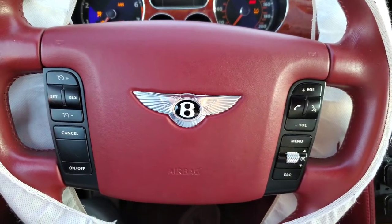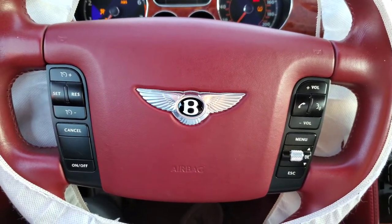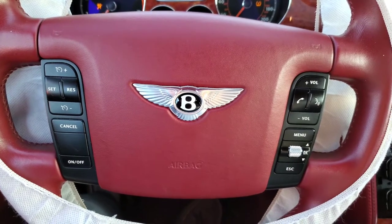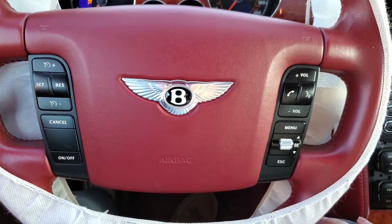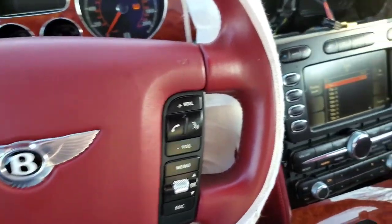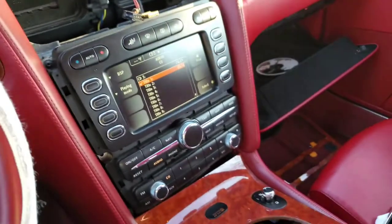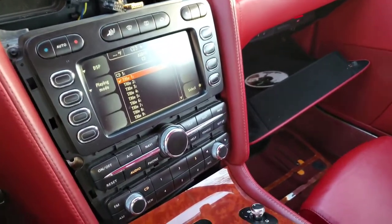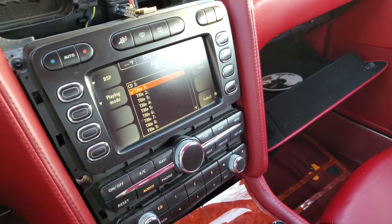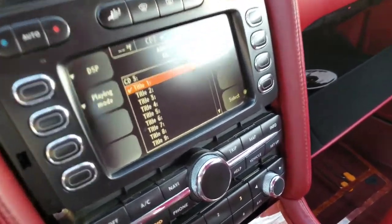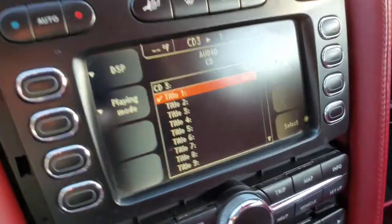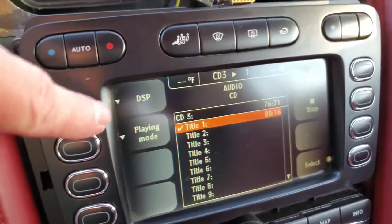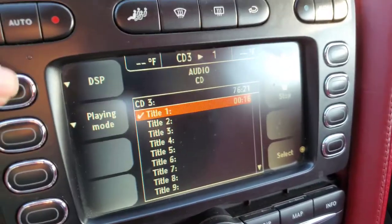I'm back with part two of the 2005 Bentley Continental GT infotainment center for the navigation. I've removed the 2010 head unit, I've installed the 2005 head unit, and as you can see it's playing a CD and now it has DSP instead of name.